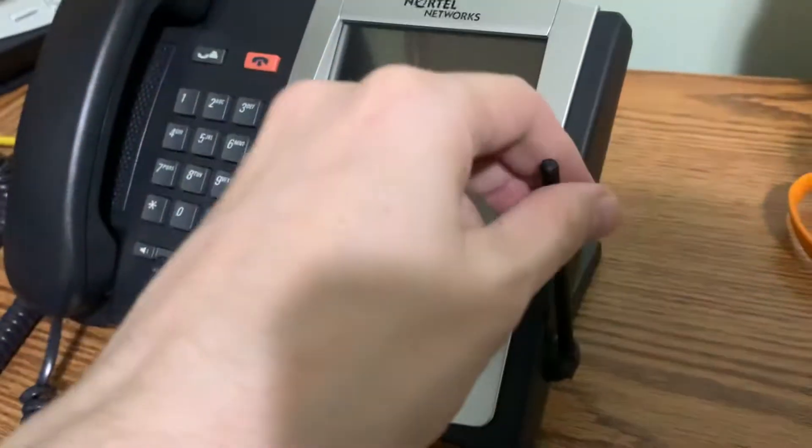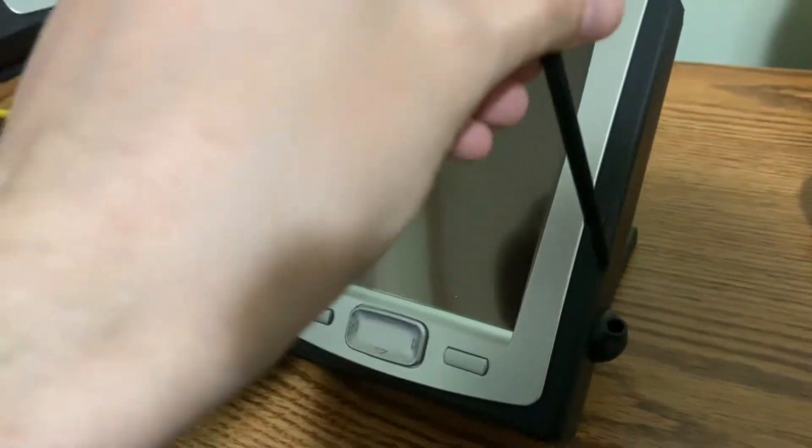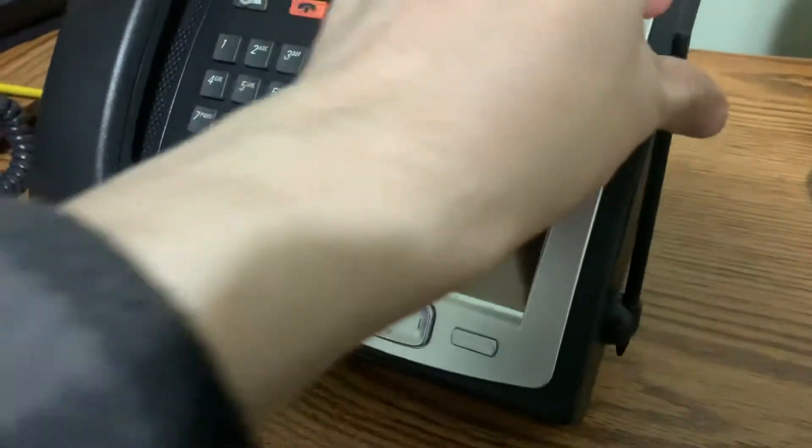Looks pretty nice. You even have a little stylus holder right here. You can even actually adjust the angle of the holder, which I thought was cool.